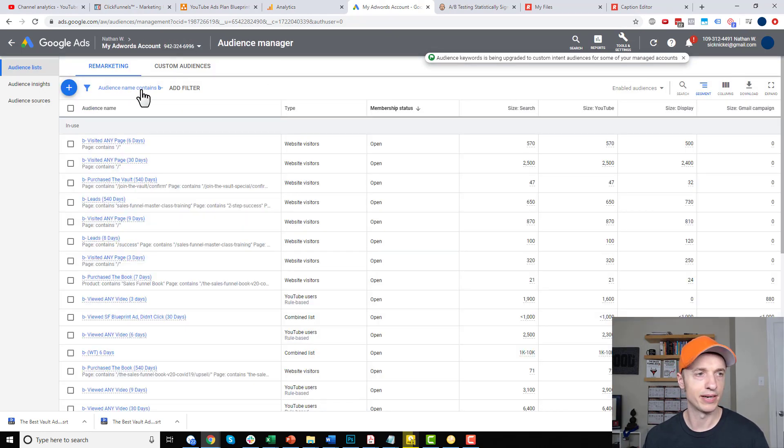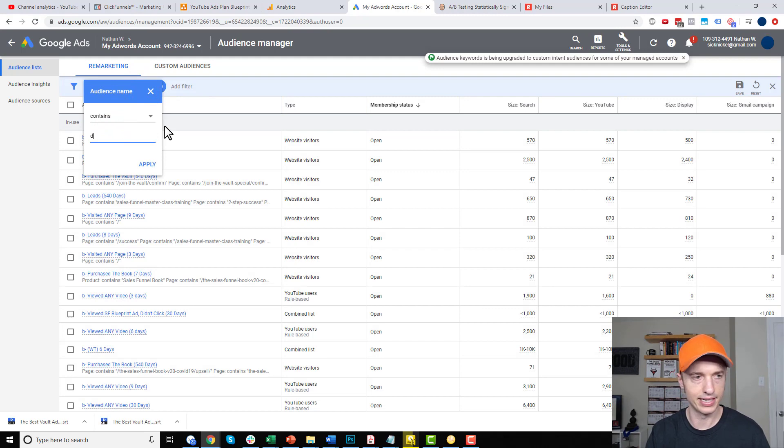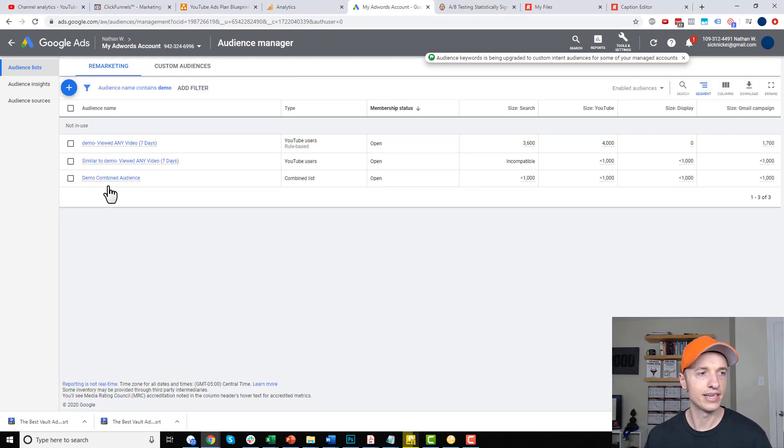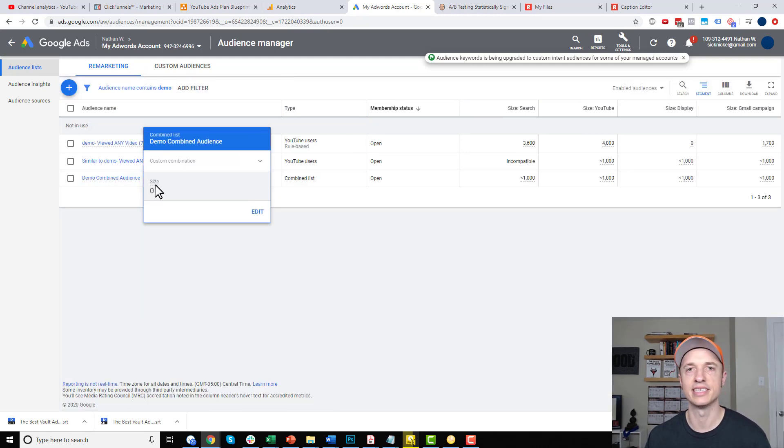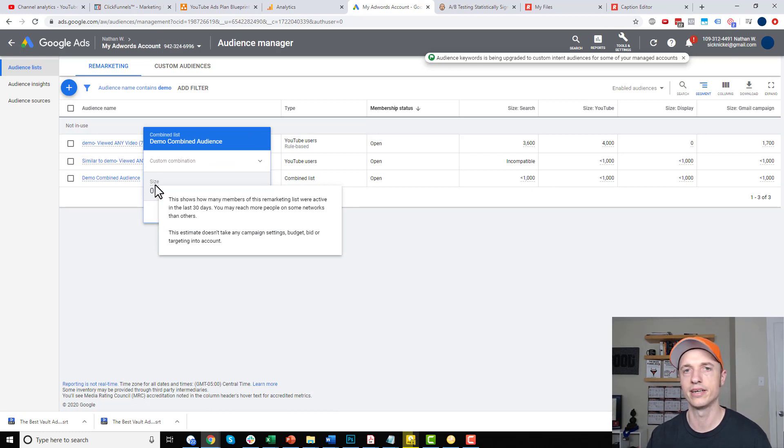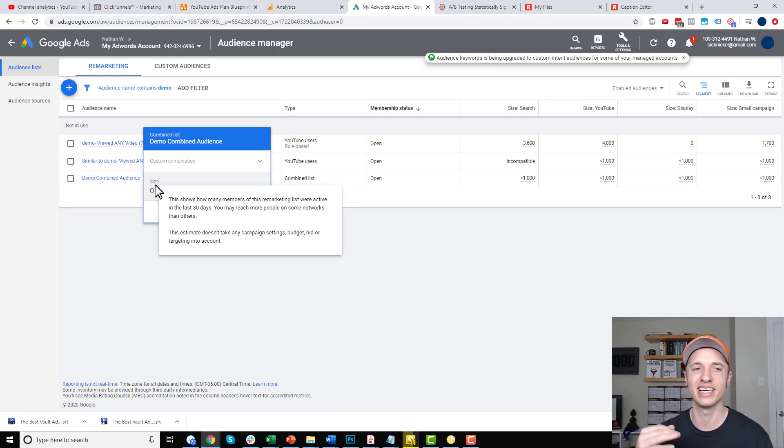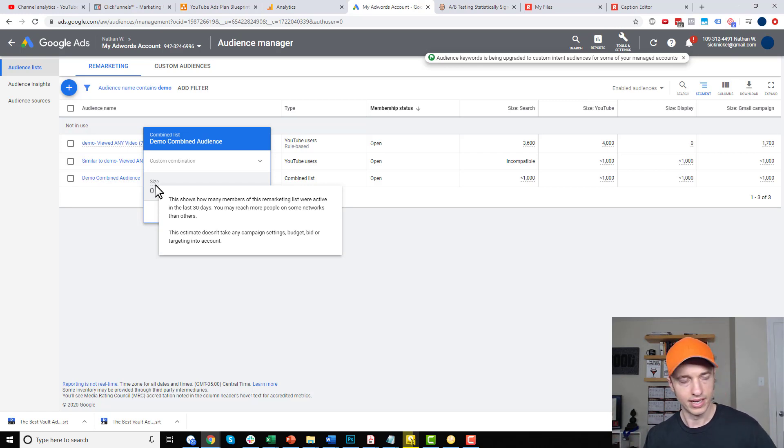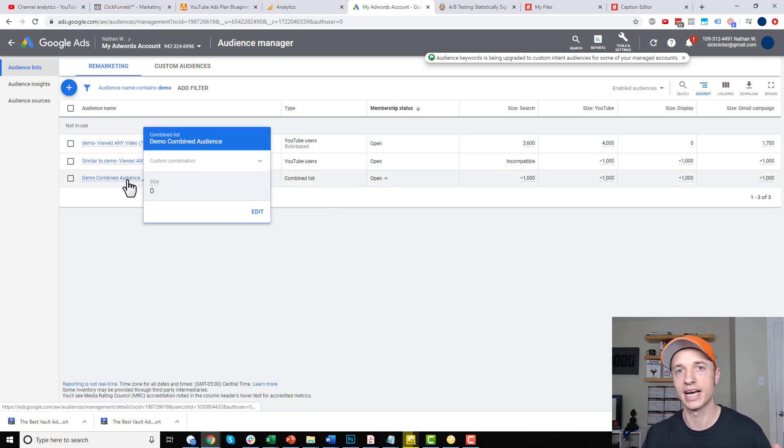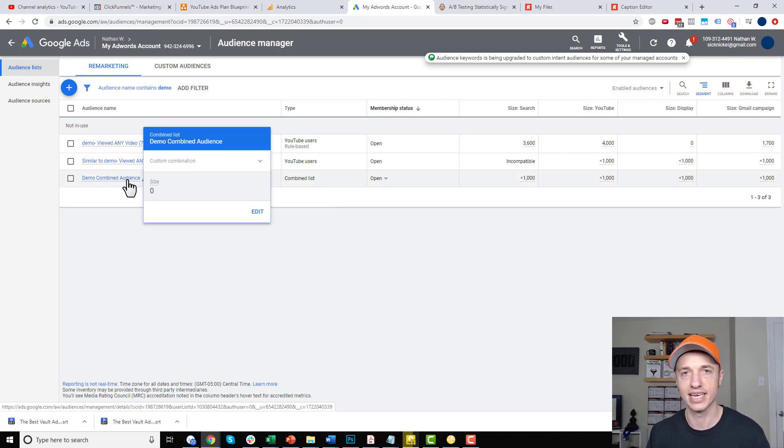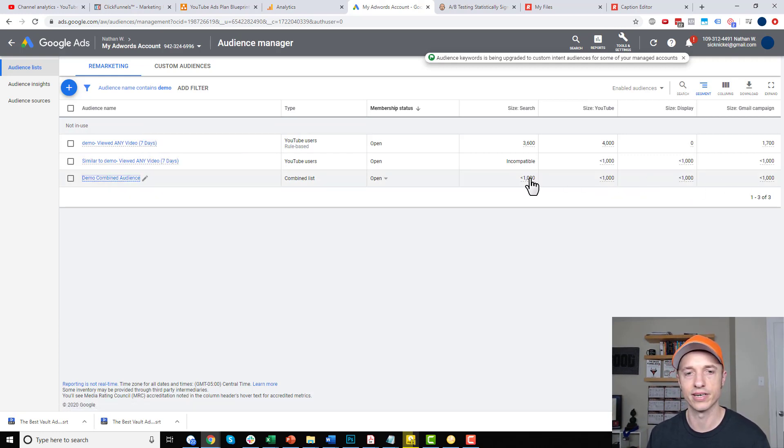Let me go ahead and change my filter real quick so I can find this new audience that I just set up. And so, here's my new combined list right here. And you see it says size zero right now. And that's because Google's going out there to combine the audience. And it seems to take about 24 hours for it to actually combine the audiences together. But if you come back in 24 hours from now, hopefully, you see a couple thousand people or whatever audience size you're hoping to see, you see right in here.